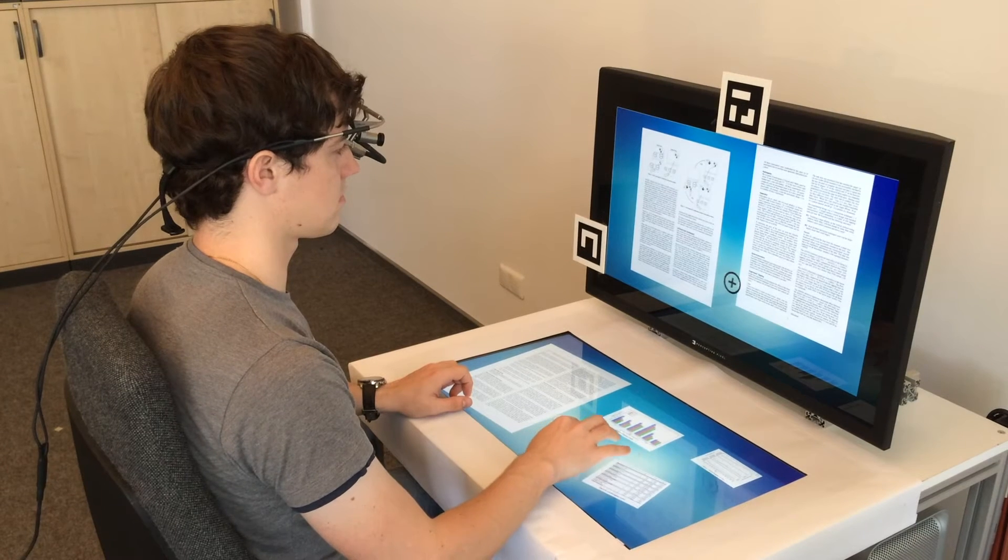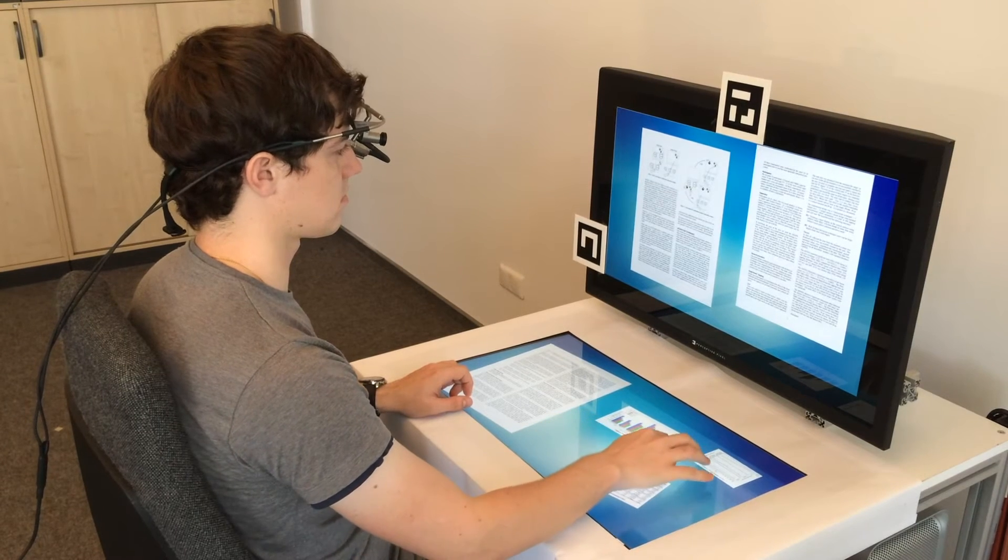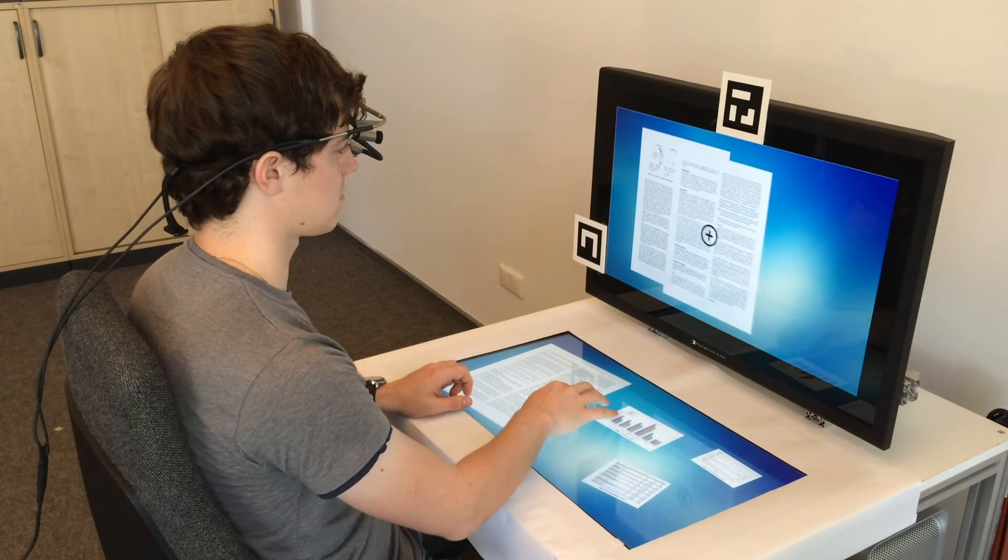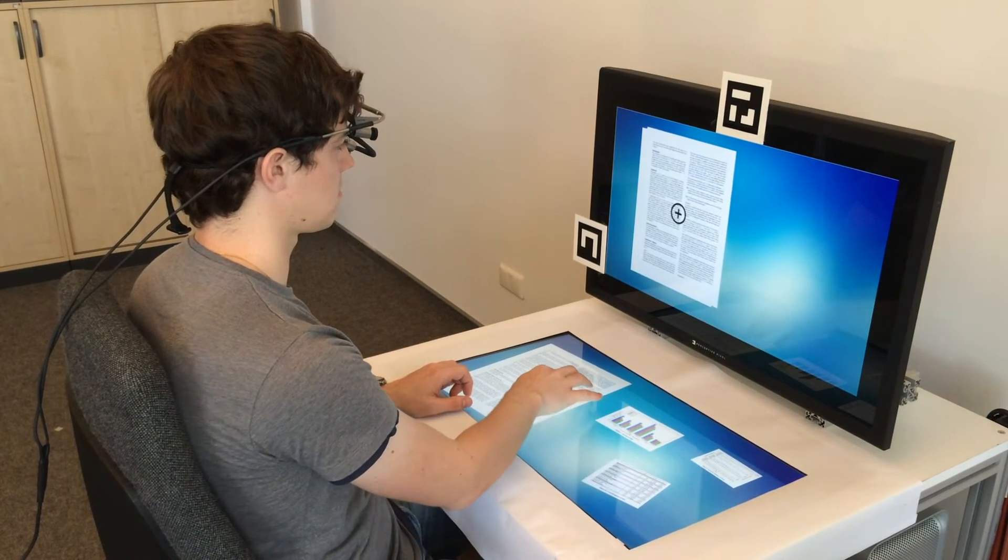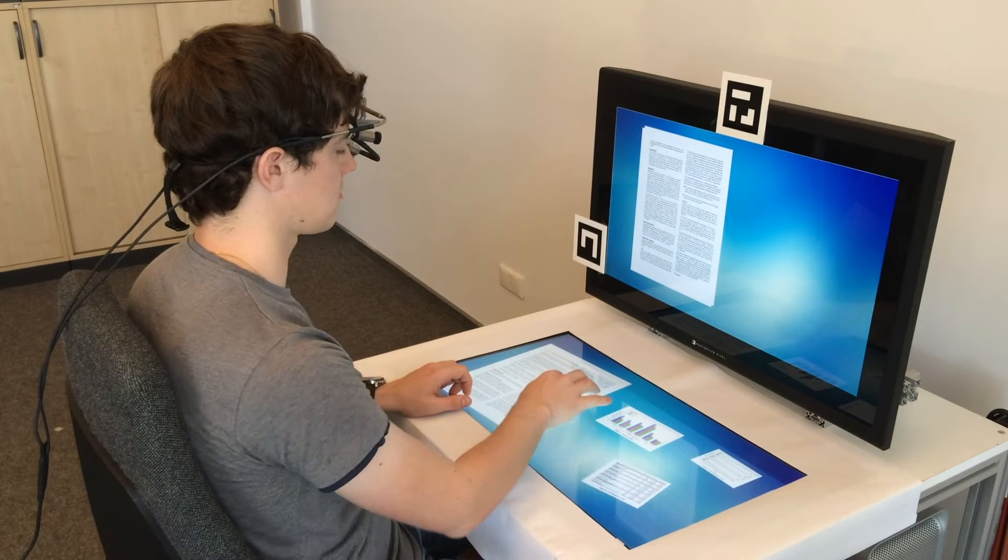We present two interaction techniques that use gaze to choose where each touch should be directed.